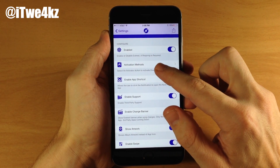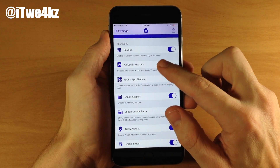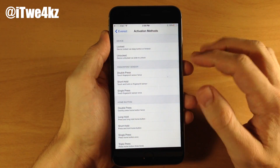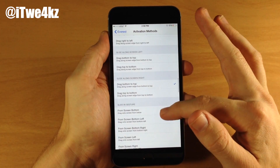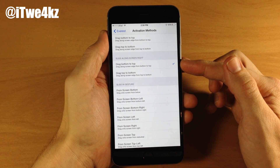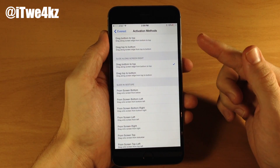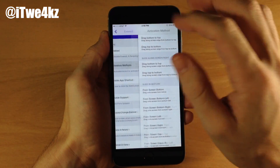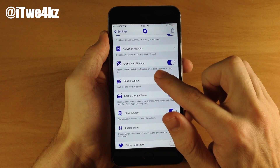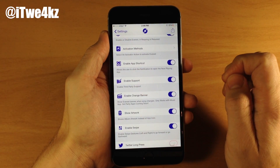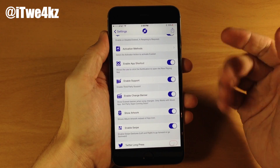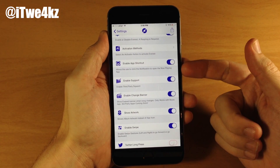Right here you have activator methods so you can actually activate this with gestures through activator. So you just tap on this and you can see if we scroll down, my activator method is drag from bottom to top along the right side of the screen. Going down here we have enable app shortcut which is basically going to allow you to tap on the banner notification and it's going to open up the now playing app.